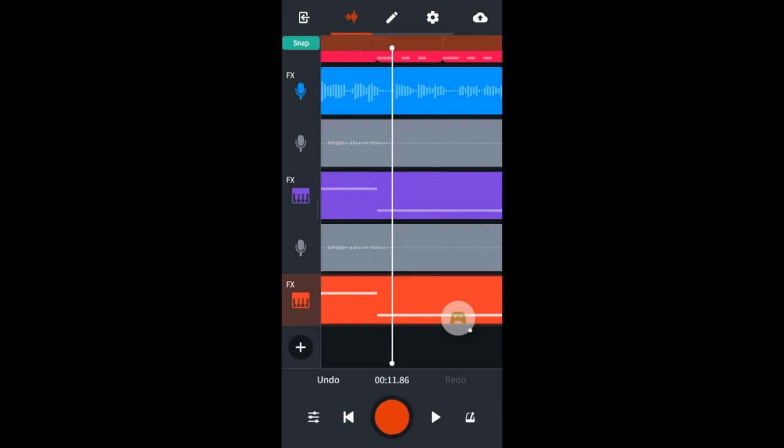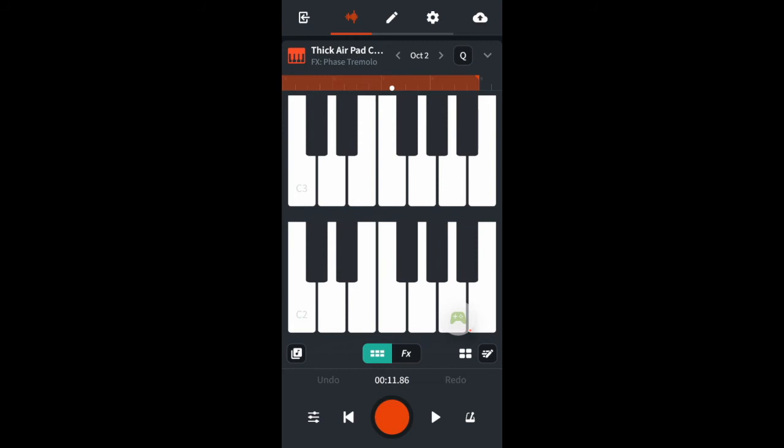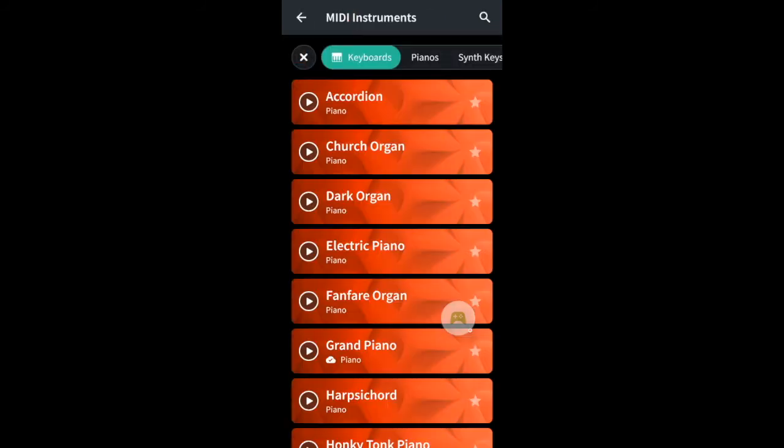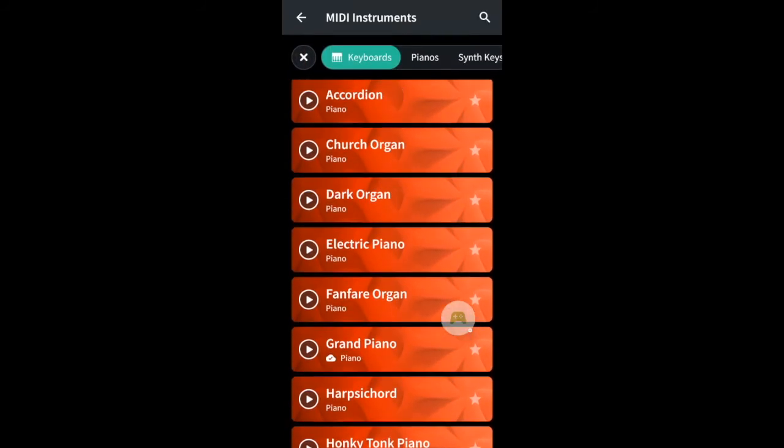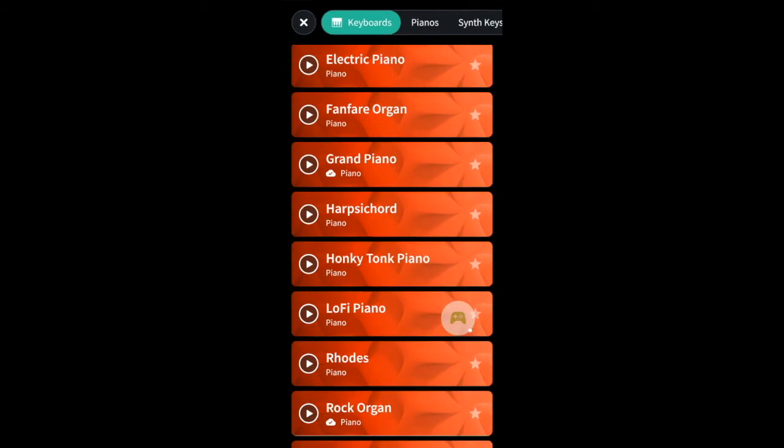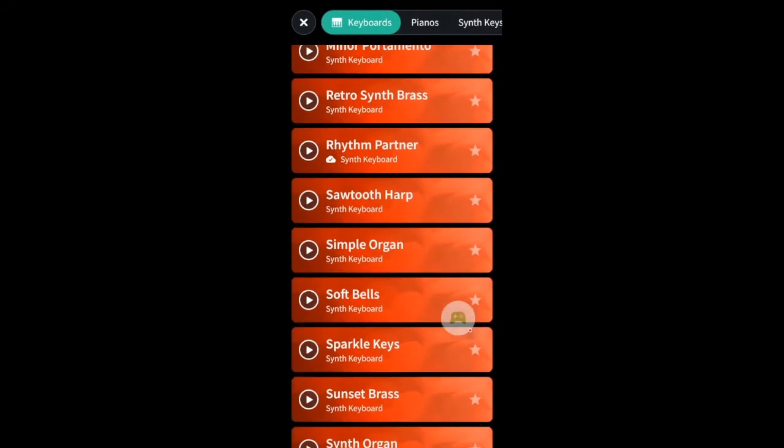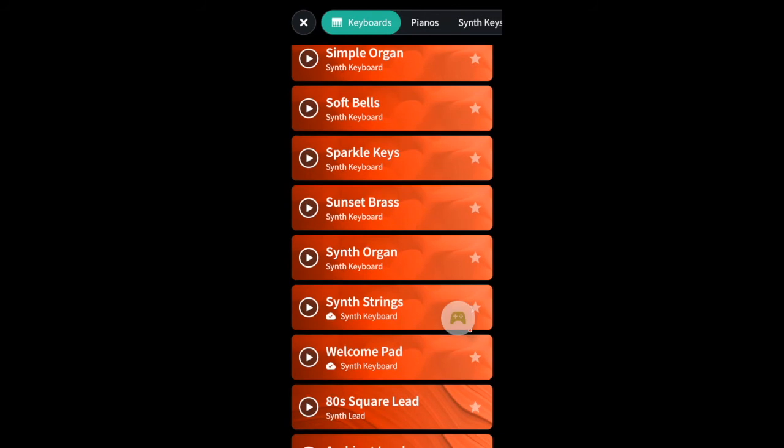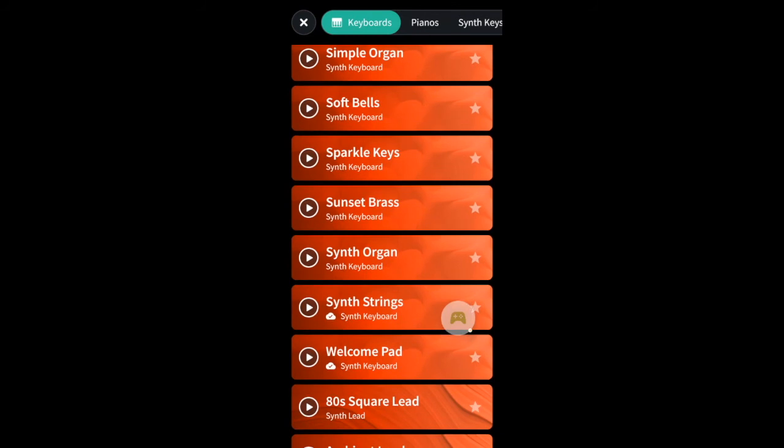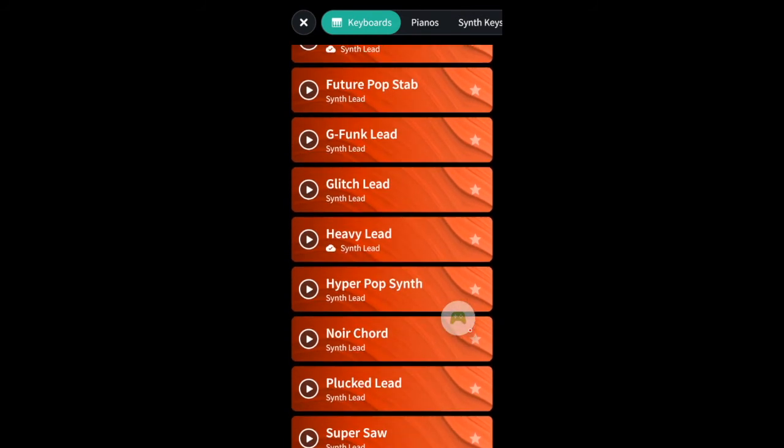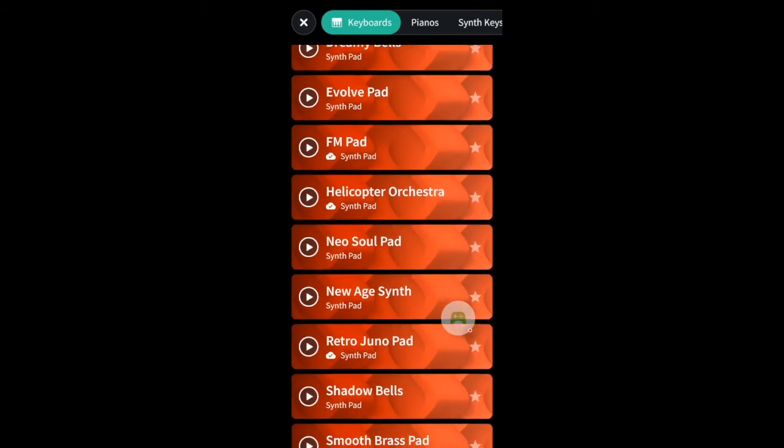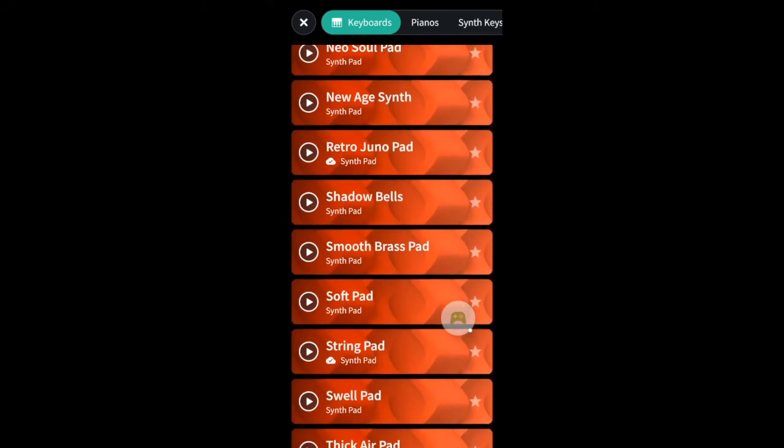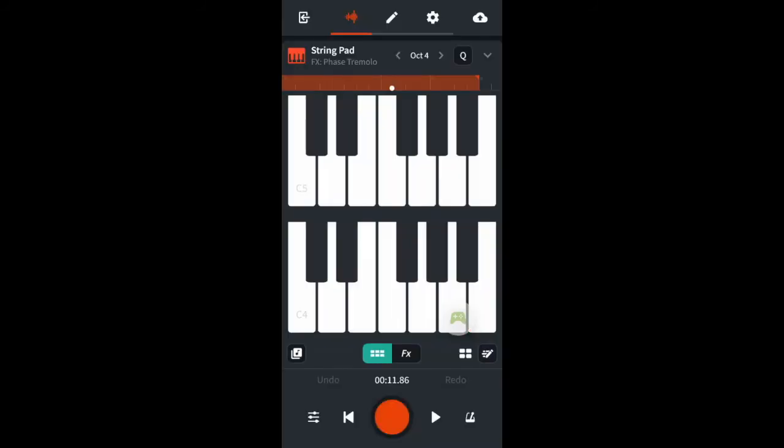I'll change the synth on the second track to strings pad to add even more interest. Now I'll set the volumes for the synth tracks.